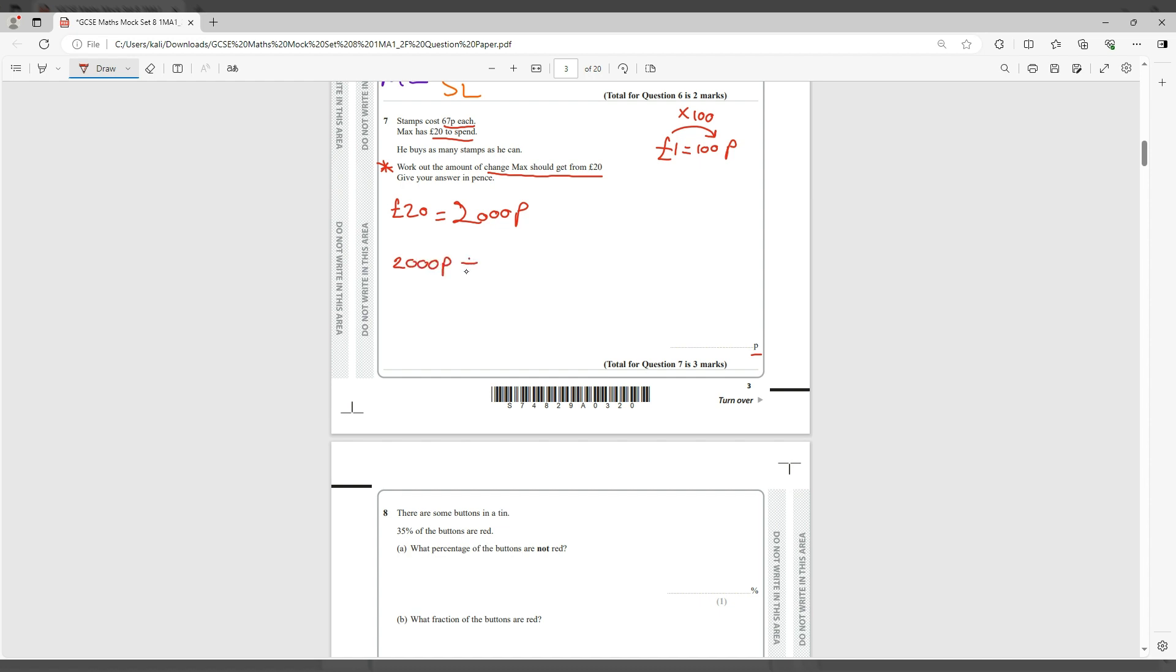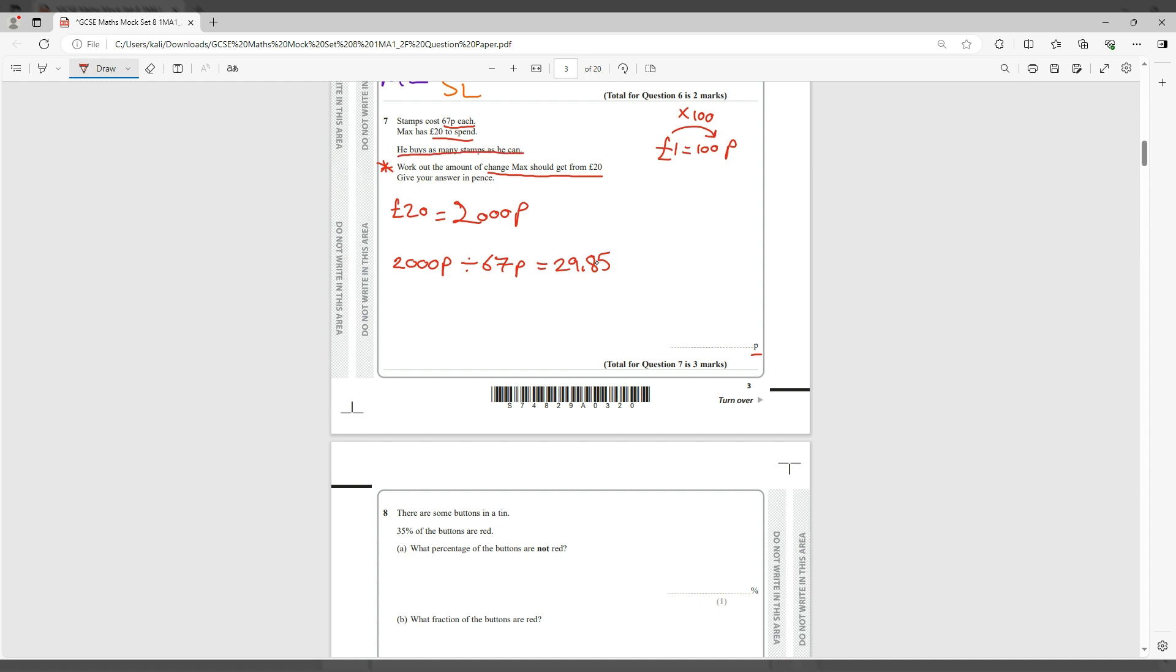You put that in the calculator and you should get 29.85. Remember we are after the amount of change. First we need to know how many stamps that could buy you. So that could buy you 29.85 stamps, but we can only buy complete stamps.